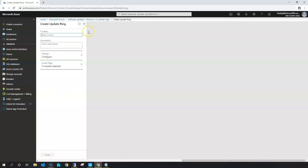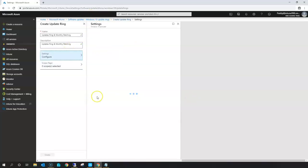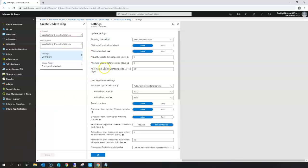To begin, you can create a new policy and give it a meaningful name. In this case I'm going to name it 'Update Ring' for monthly patching, since I'm going to cover these two things in one ring. In the settings — not scope, but settings — you have different options.